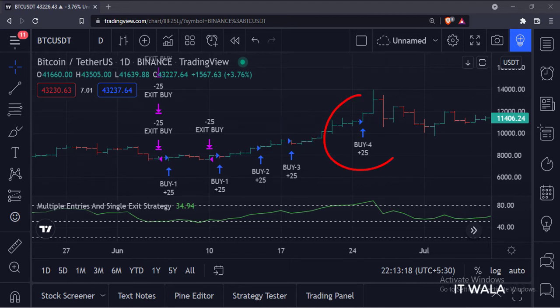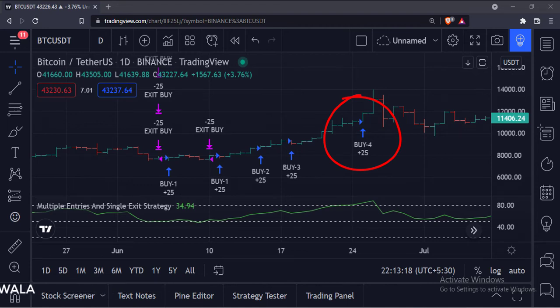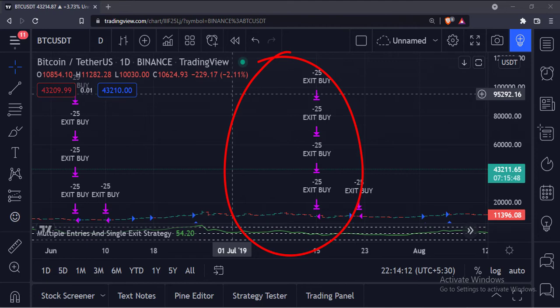And as the RSI goes above 80 level, we have taken our fourth and last long entry with 25 shares. And when the RSI goes below the 50 level, we exit the trade with all the 100 shares.